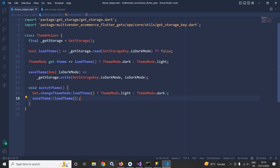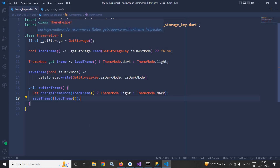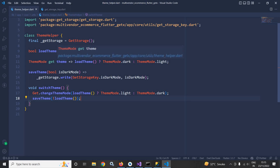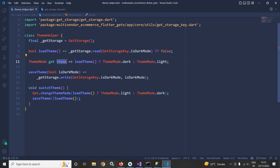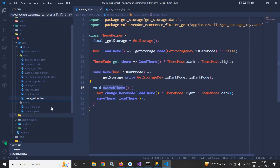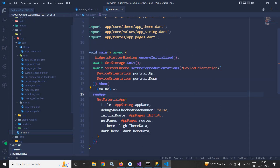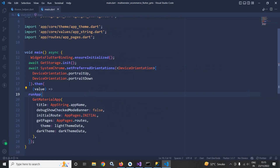So our ThemeHelper class is created. This class contains mainly the themeMode getter property and a switchTheme method. Now I will move to main.dart.